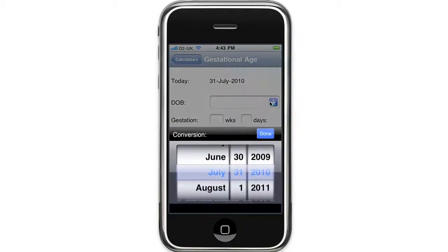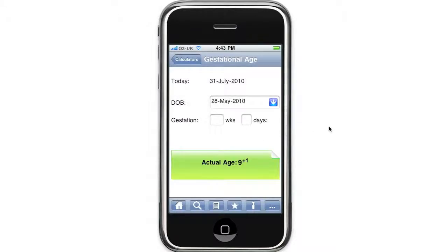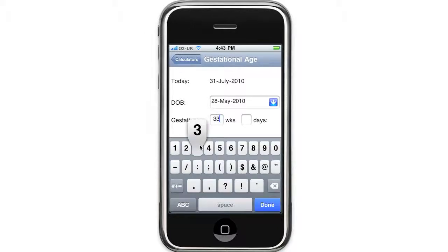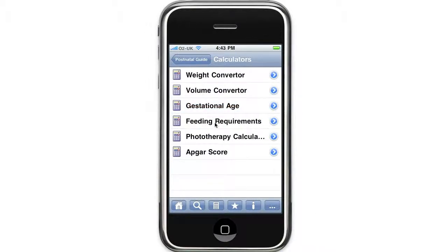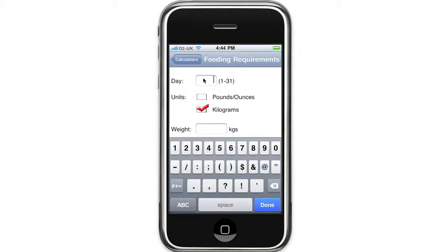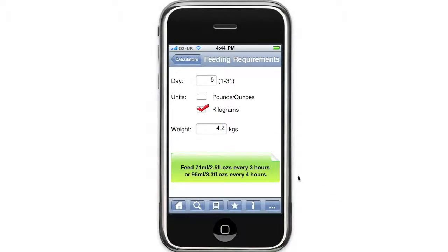The first thing to do is enter the date of birth and the baby's actual age is displayed. If the baby was born preterm, enter the gestational age at birth. There's also a feeding requirements calculator — you just need to enter the baby's day of life and the baby's weight, and the feeding requirements are displayed.